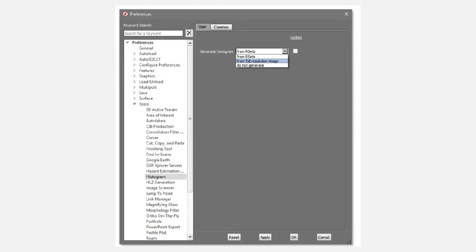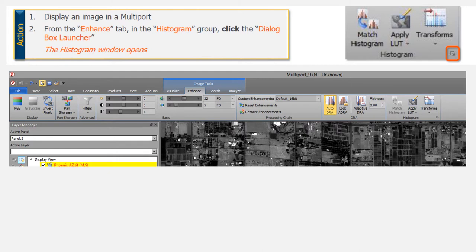Here's what the Preferences look like — under Preferences, Tools, Histogram. The way this works: once you load your image into Socket, double-click on the image and it opens up the other portal window. From there under Files you can find Preferences. The next step is to display an image in a multi-port. Once you've done that, look at the Enhance tab, and in the Histogram group click the dialogue box launcher — that little dropdown pointy thing in the bottom right corner of the Histogram box. That will open up the Histogram window.